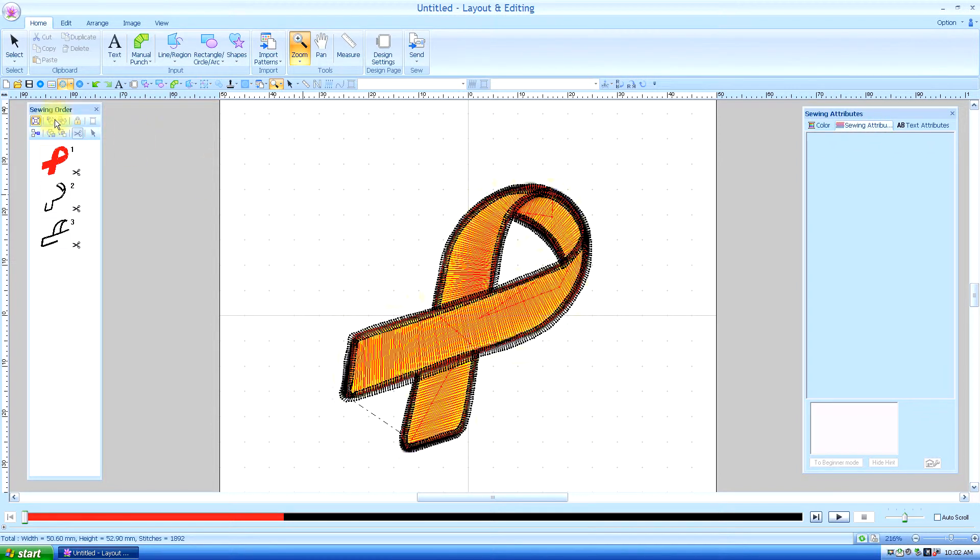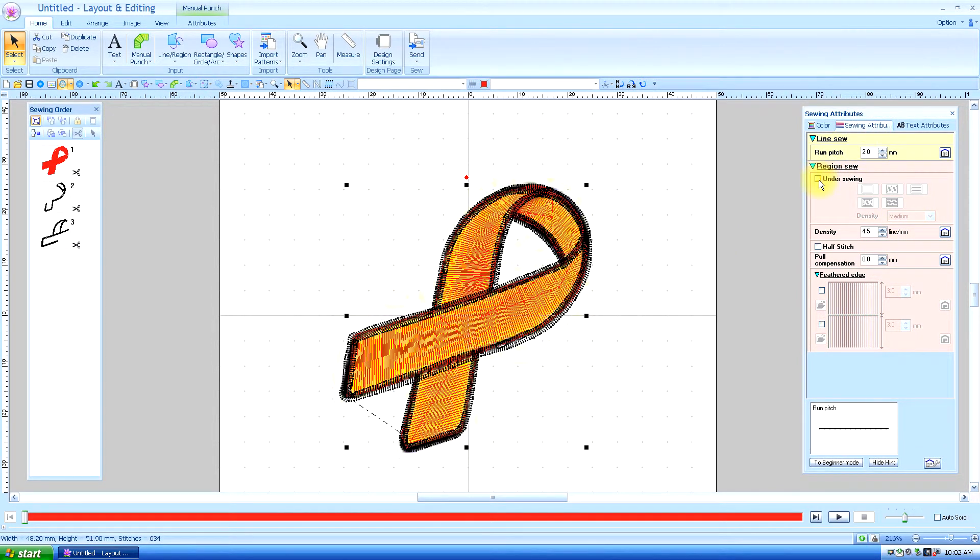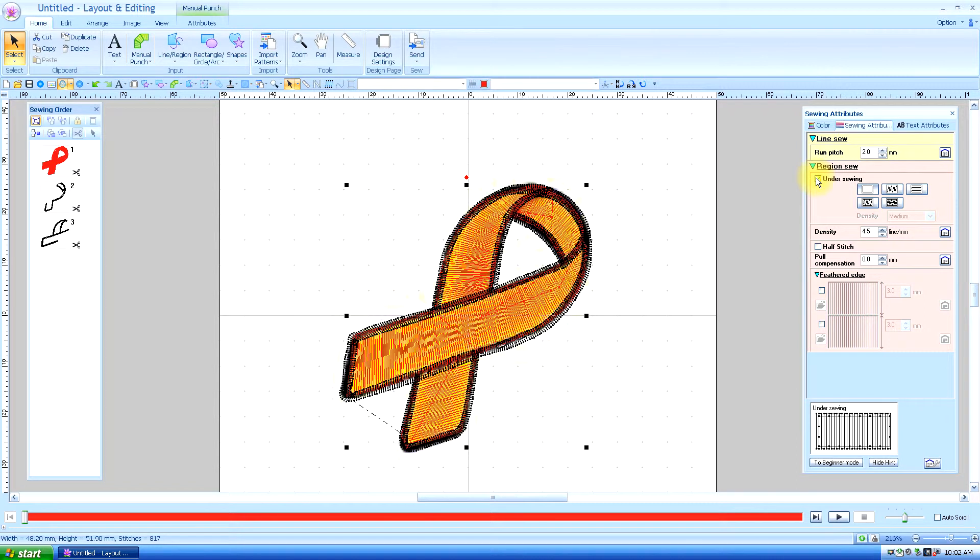Let me select it first. I might want to go into sewing attributes and maybe put an understitching under it. We'll give it this one here.